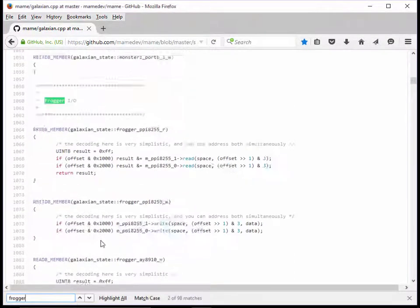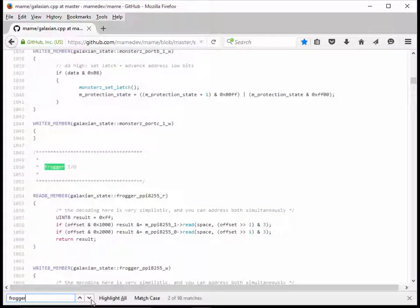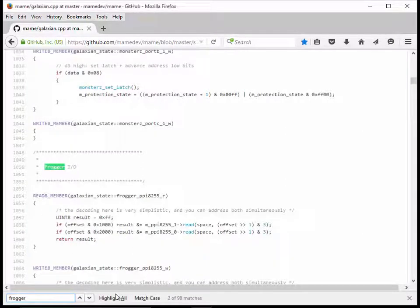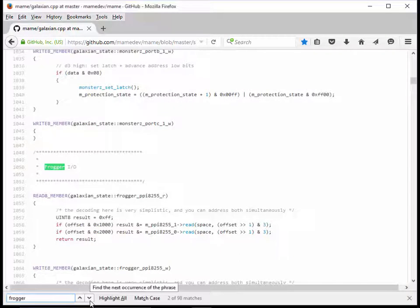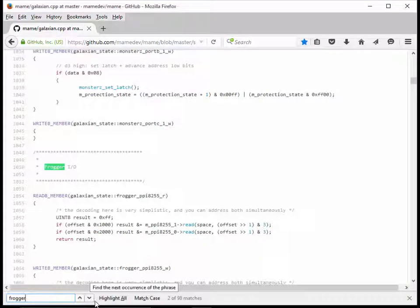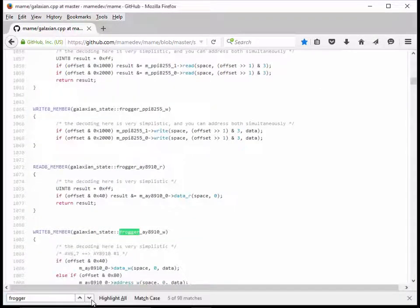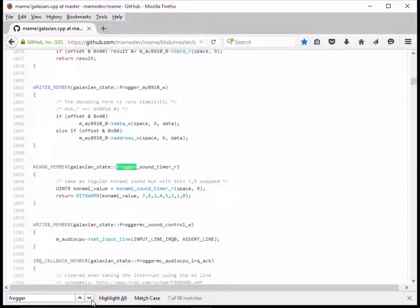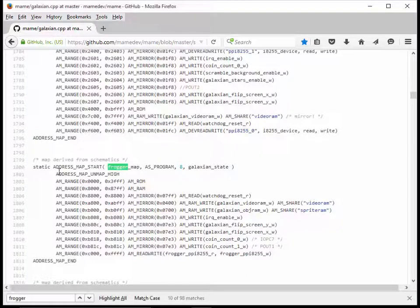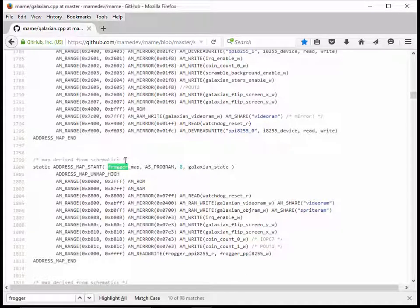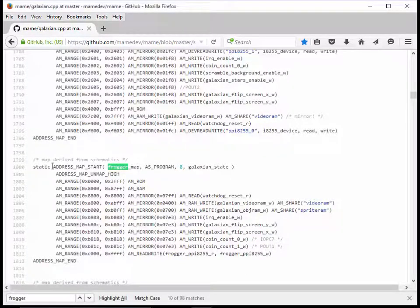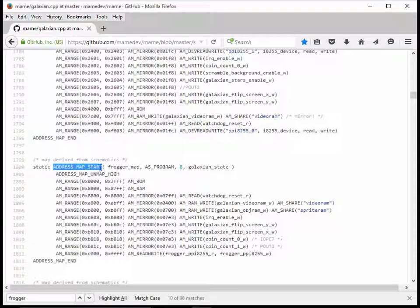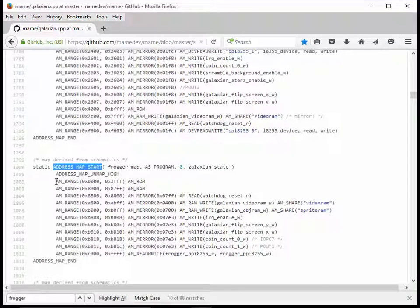I'm just going to click around until I find what I'm looking for. We want to find something that says the word Frogger somewhere up here, and then it's going to say something like AM range, AM RAM. So I'm just going to click around until I see something that looks like that. And here it is. It says map derived from schematics. This is the address map.